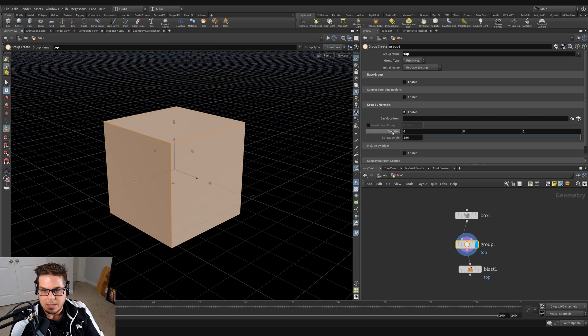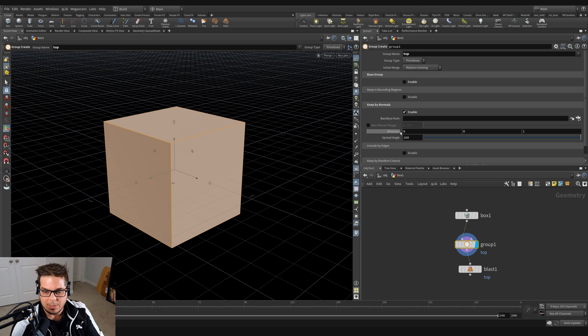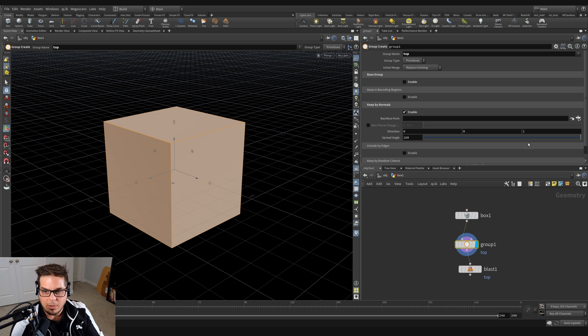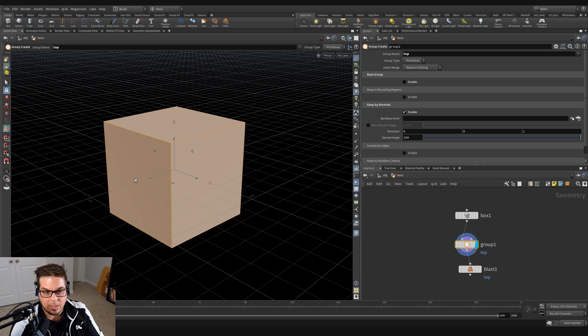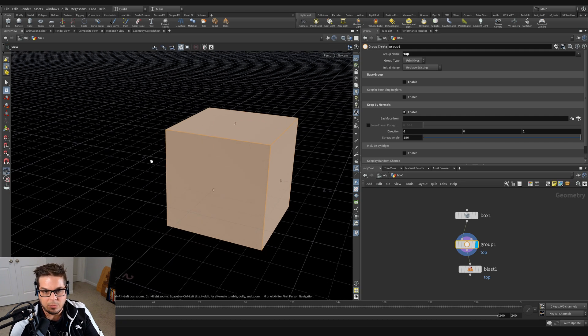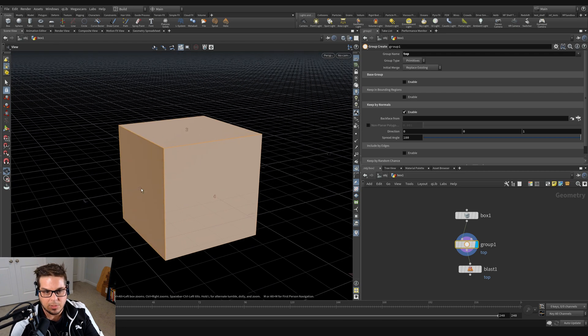That's because this direction is being specified. It's selecting all polygons that are facing in the positive Z direction with a tolerance or spread angle of 180 degrees. So polygons facing in this direction are going to be selected as well as polygons that are within 180 degrees of that direction, which wraps all the way around to this side.